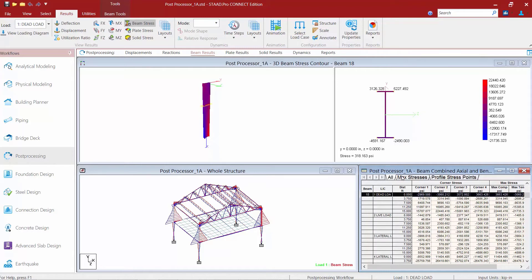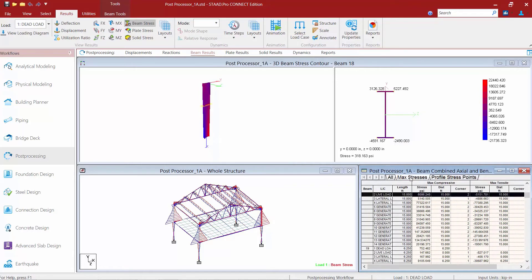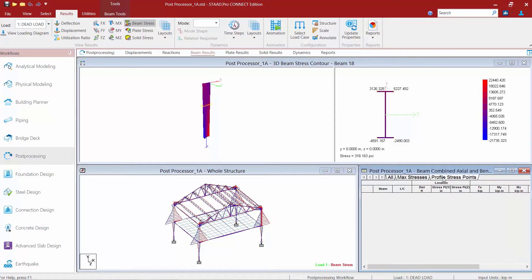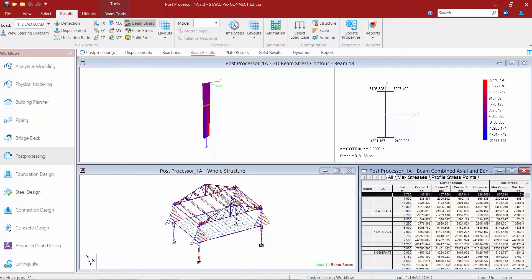In addition to that, in the bottom right-hand corner I also have my Beam Combined Axial and Bending Stress table, which indicates the stresses for all the members in the model for each load case. I have the All tab, the Max Stresses tab, and then also some Profile Stress Points.